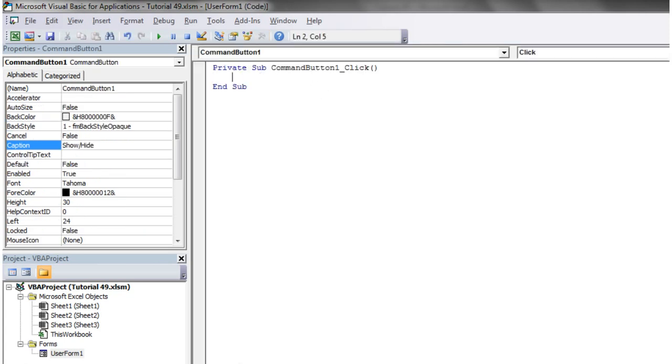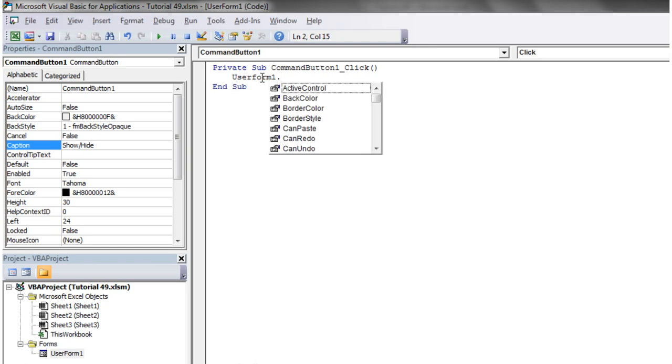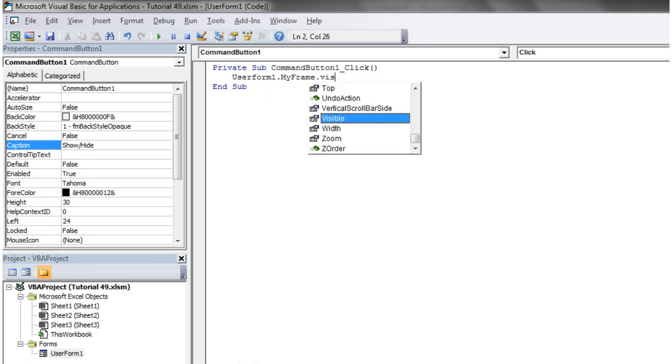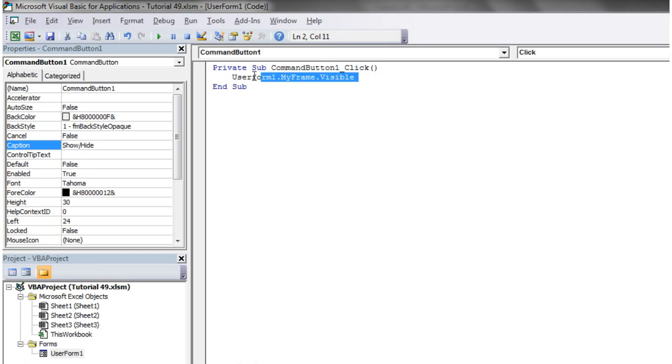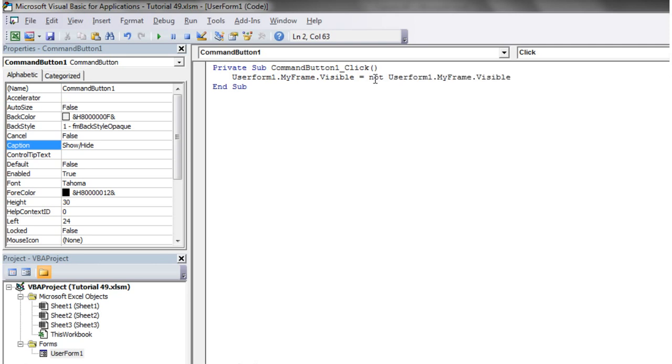So let's come in here and let's just go to userform1 dot myframe dot visible equals not. Let's just copy this. So that's just going to change whether or not it's visible.